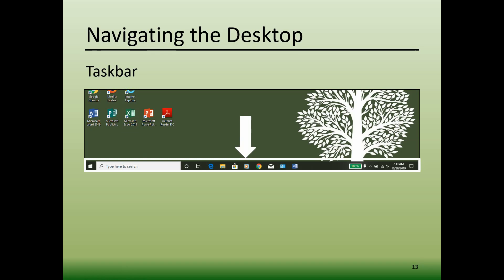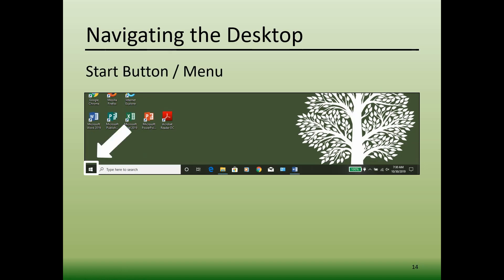So let's look at this taskbar in a little bit more detail. The start button is located in the lower left corner of the desktop screen. In Windows 10, it is a white, four-paned window. Clicking on the start button reveals a menu that allows you to access everything on your computer.